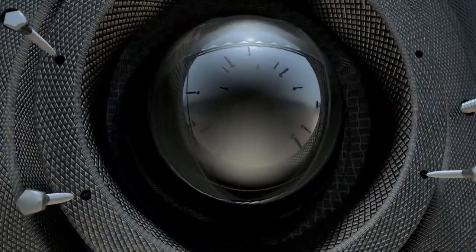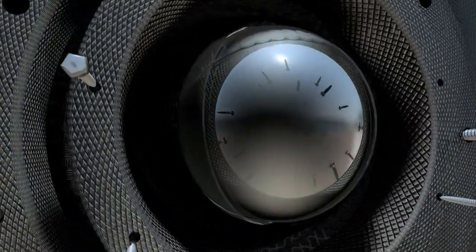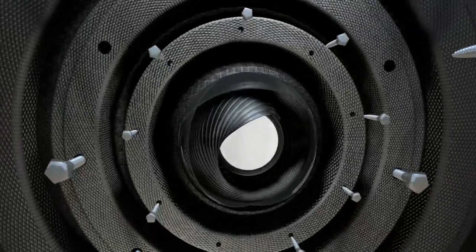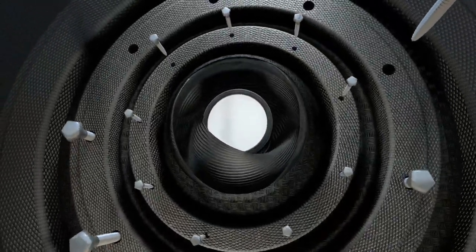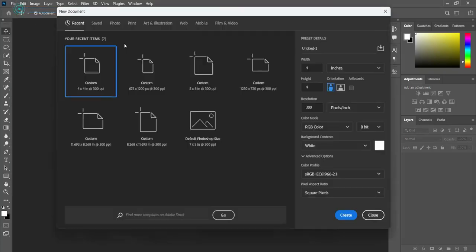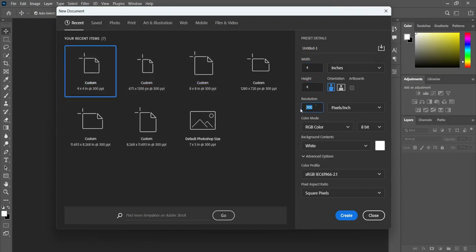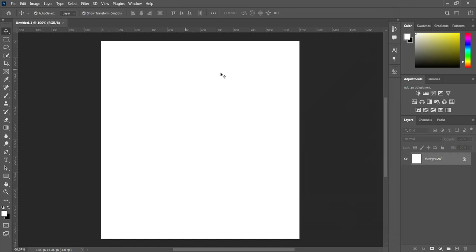Hello guys, in this tutorial I'm going to show you how to design a church flyer using Adobe Photoshop. Without any further ado, let's get started. Go to File, select New. Here we are going to use four by four inches, and the resolution should be 300. Click on OK so this is our working background.